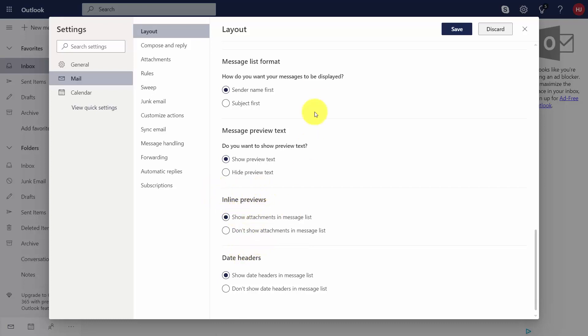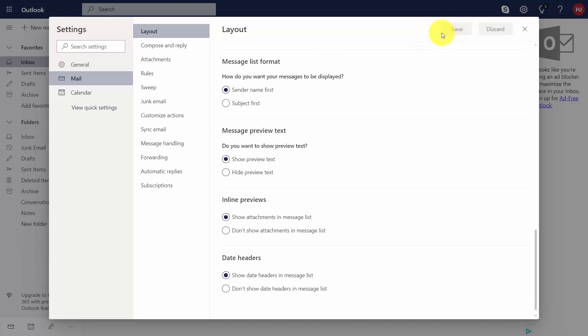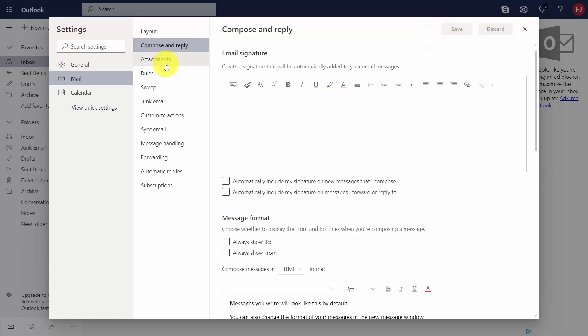Once you change what you want to change, click Save. You can then go to your compose and reply settings.